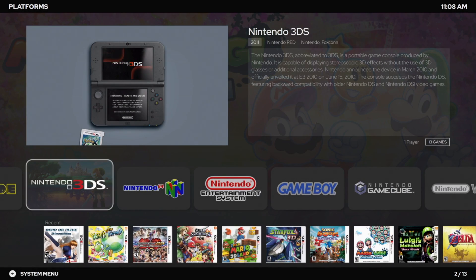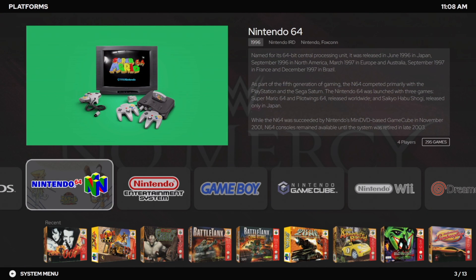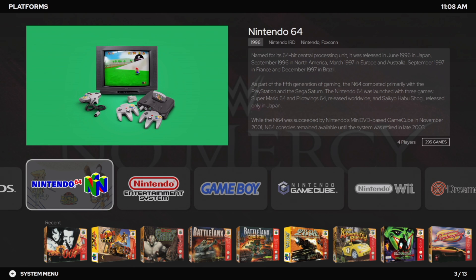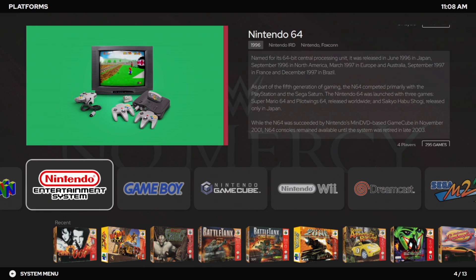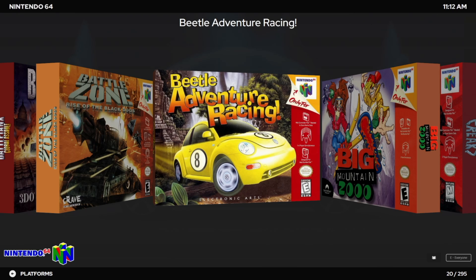Hey, what's going on everybody, it's Eta Prime back here again with another LaunchBox news video. Today we're proud to announce that LaunchBox 13 has been released and just like all of our releases we've got some fixes, improvements, and awesome new features. If you're interested in all of the fixes and improvements, I will leave a link to the changelog in the description so you can check that out.